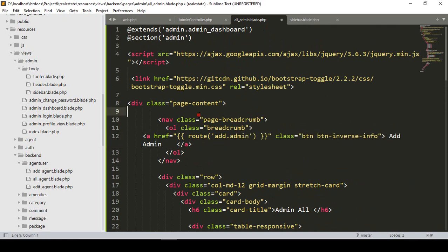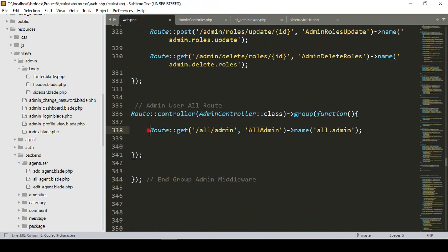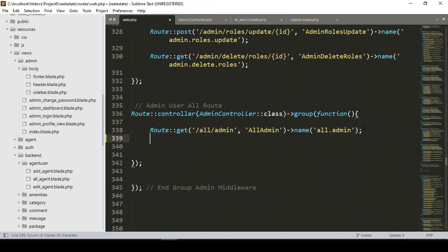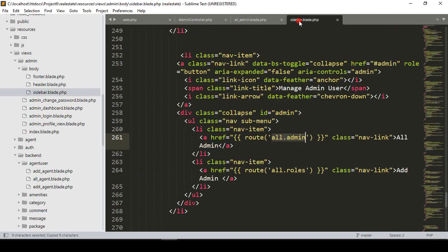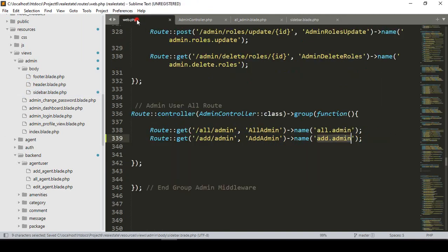I want to create this route called 'add admin'. If you go to our web route, I copy the existing route and paste it. I update the name and method as 'add admin', and also update this route in our sidebar. Now we have to create the 'add admin' method in our admin controller.